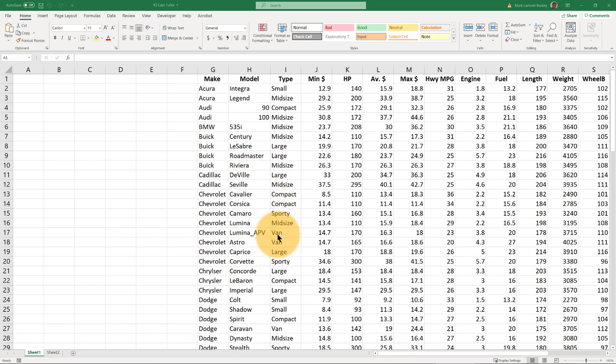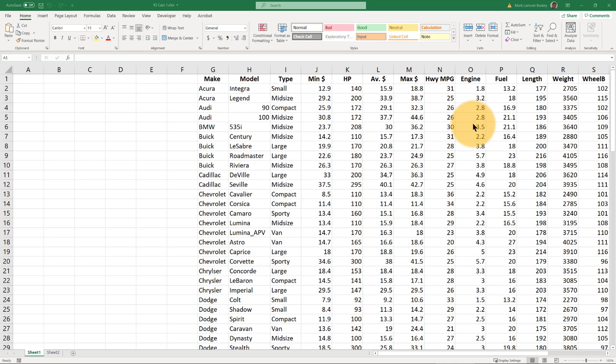It's got data on a lot of different cars and it's got things about the price and the horsepower and how big the engine is and the fuel mileage and all kinds of cool stuff. We don't care too much about the data in this video, it's just there to help us learn how to use Excel. So download the data, open up Excel, and let's get going.